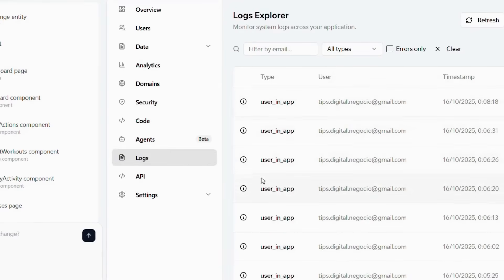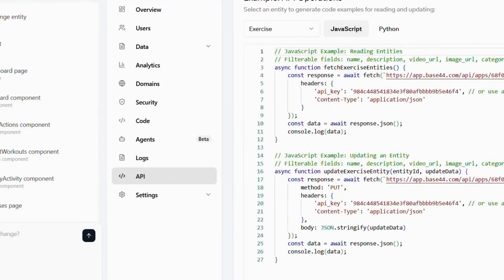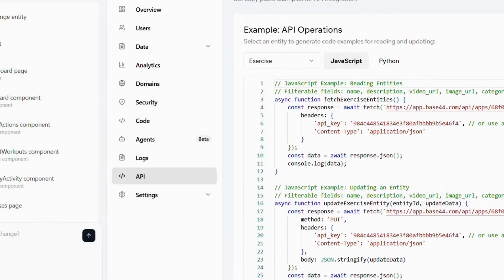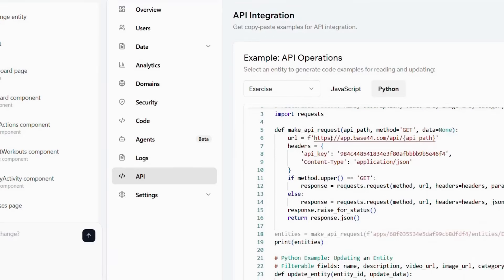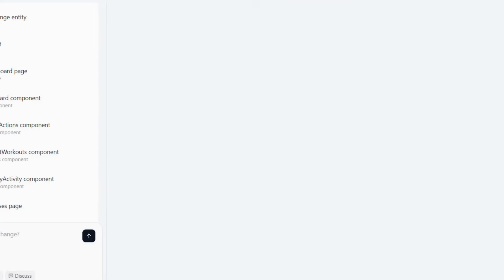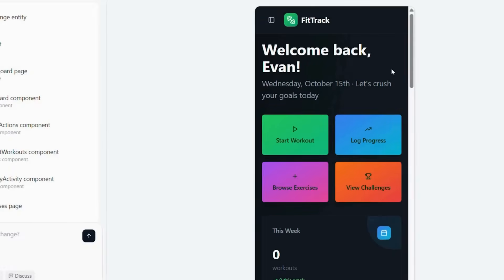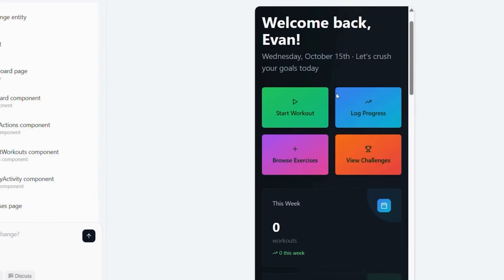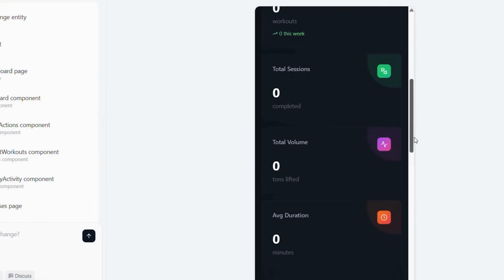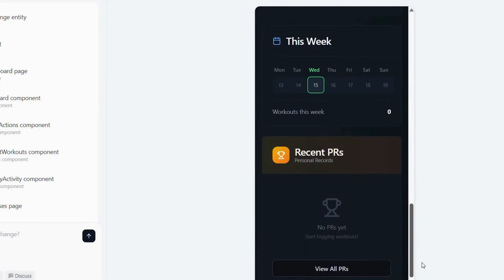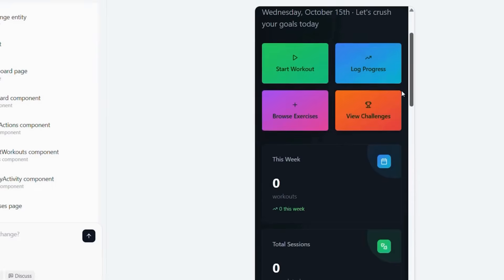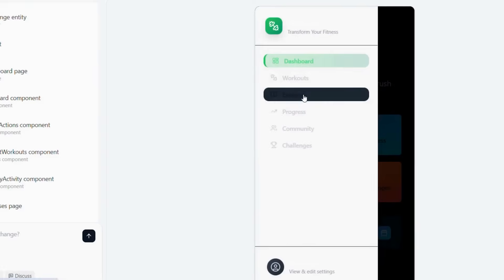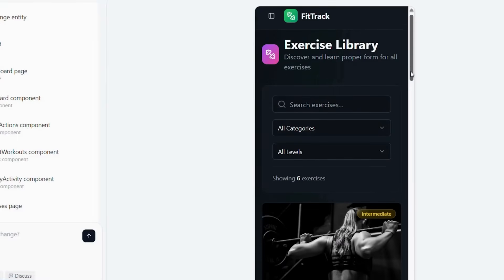Before deployment, every feature undergoes comprehensive testing using Base44's built-in preview tools. This includes verifying registration flows, subscription functionality, content playback, payment transactions, and progress tracking accuracy. Beta testing further ensures a seamless user experience before the official launch. Once testing is complete, Base44 enables instant deployment to the web and mobile platforms. The final product is a professional-grade fitness app with integrated analytics, community features, AI-driven insights, and end-to-end security, all without writing a single line of code.